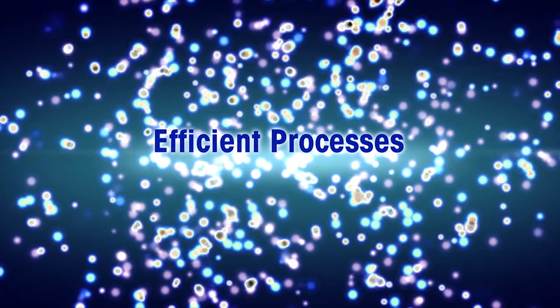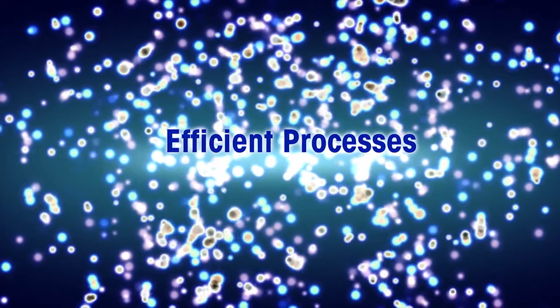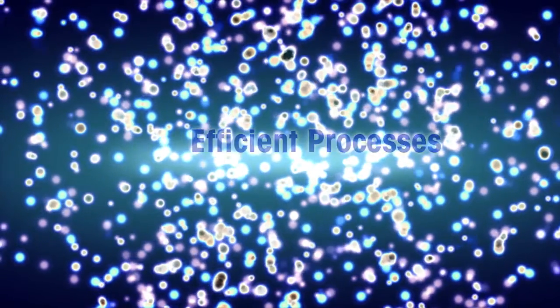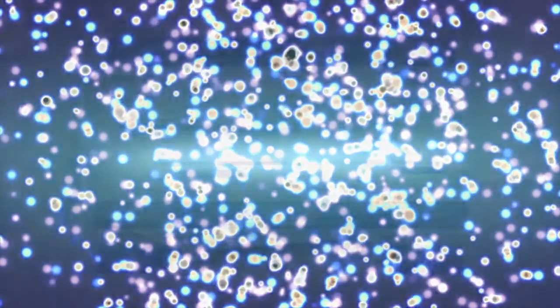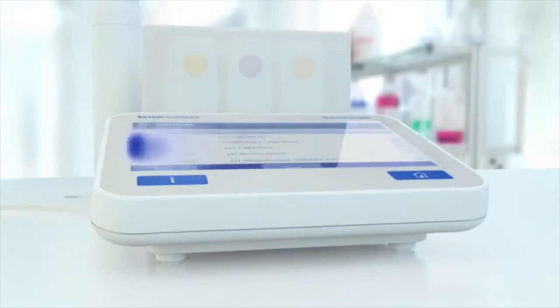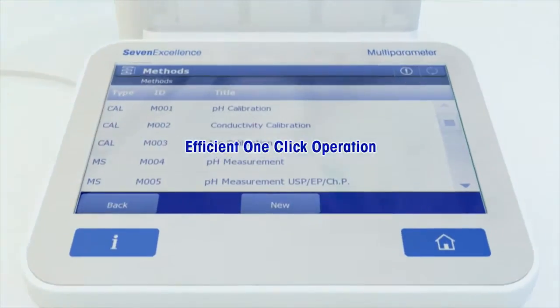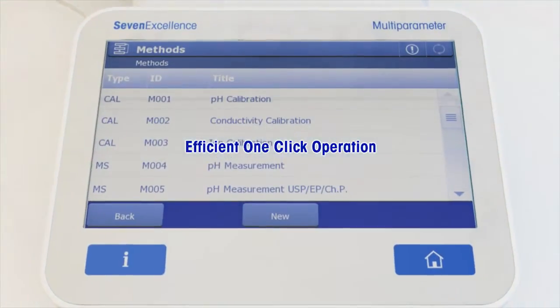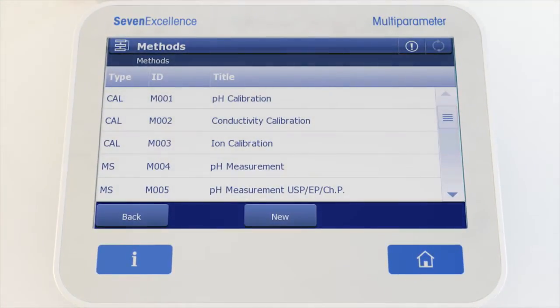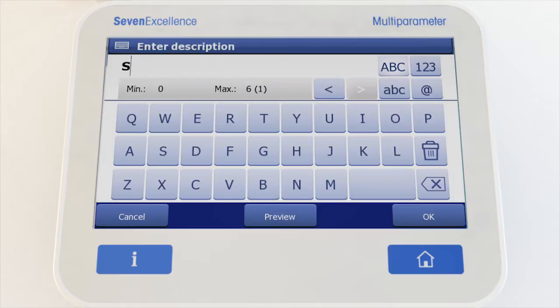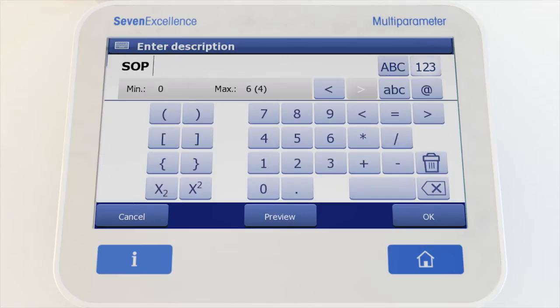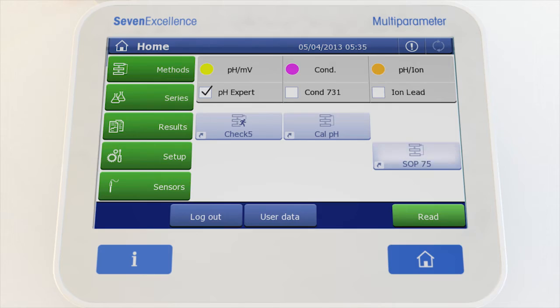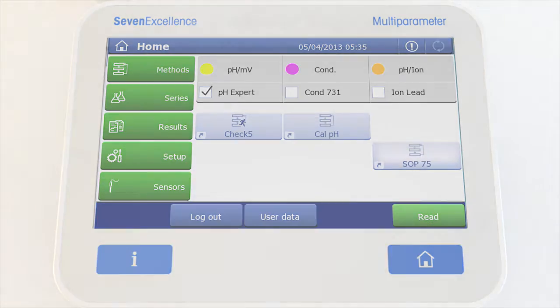Use 7-Excellence's unique features to boost the efficiency of your processes. Program your SOP as a 7-Excellence method and ensure that each analysis is performed under identical and correct conditions. By a single tap on a customized shortcut, authorized users can start a method quickly and safely. One click.